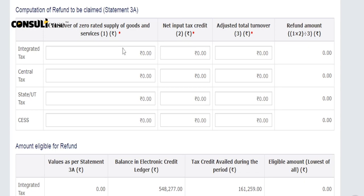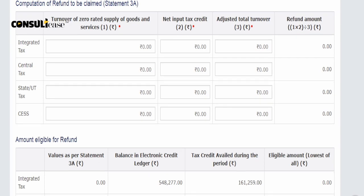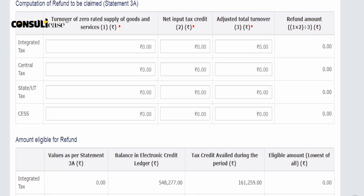It is a simple formula: Net ITC multiplied by export turnover divided by total turnover. So the ratio will go here. This formula is in Rule 89, which is also given in your rules. I have already explained this formula.